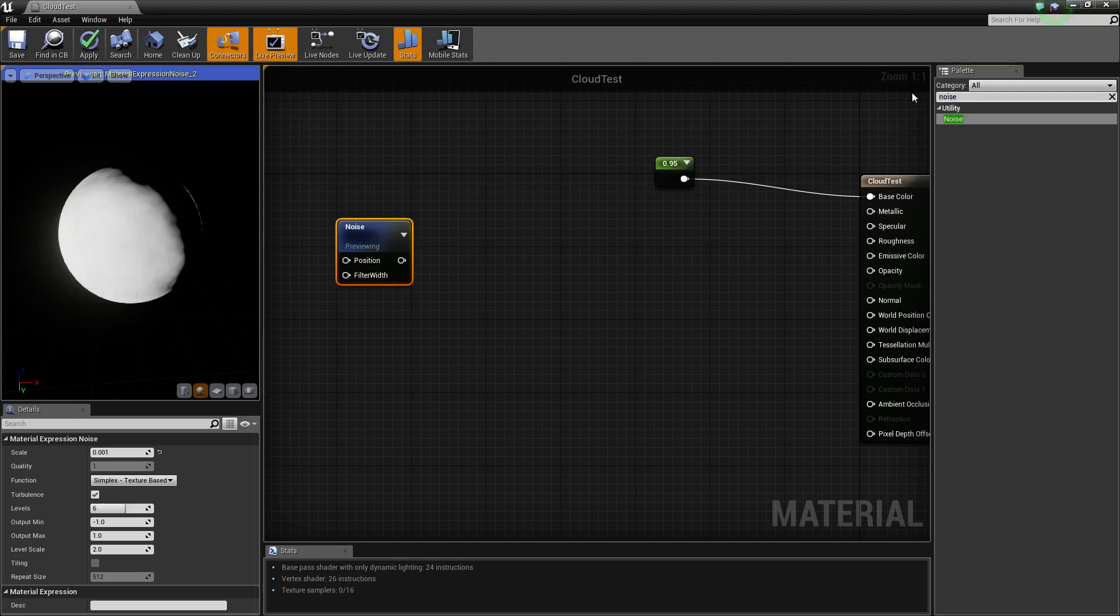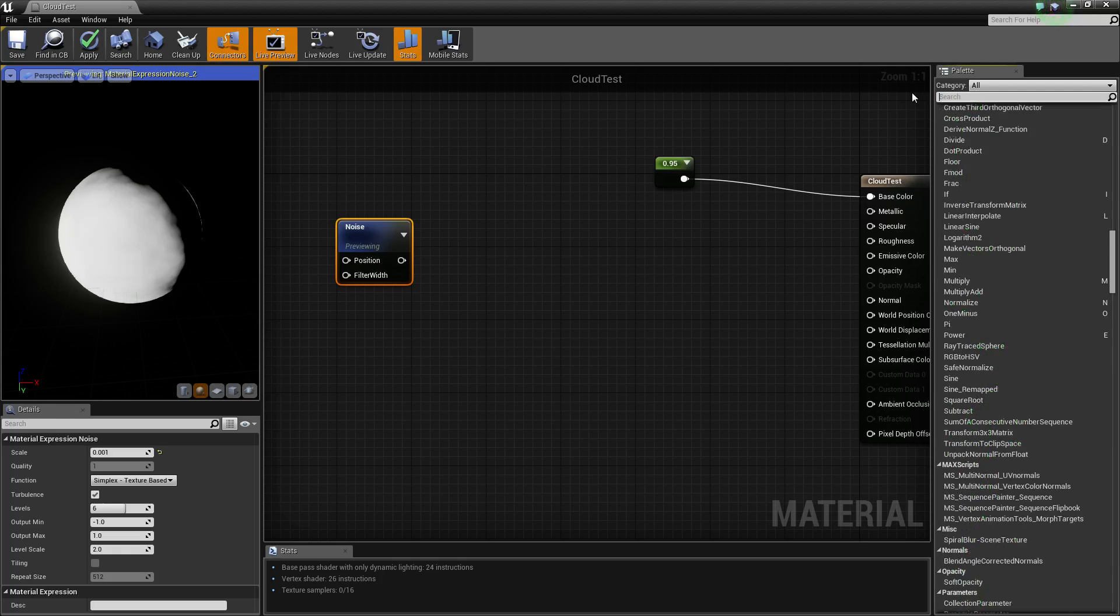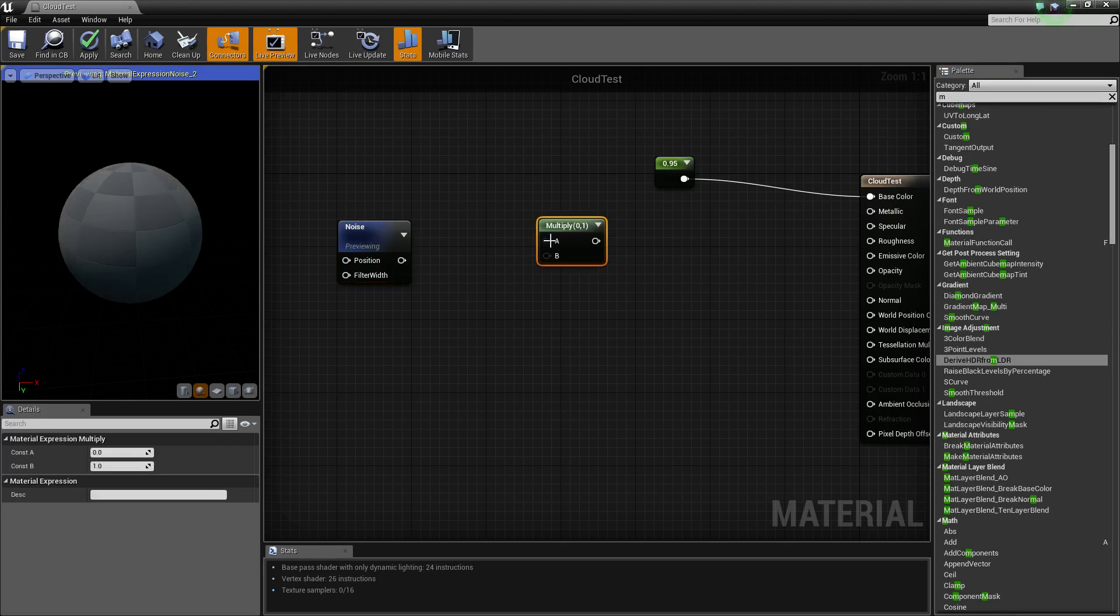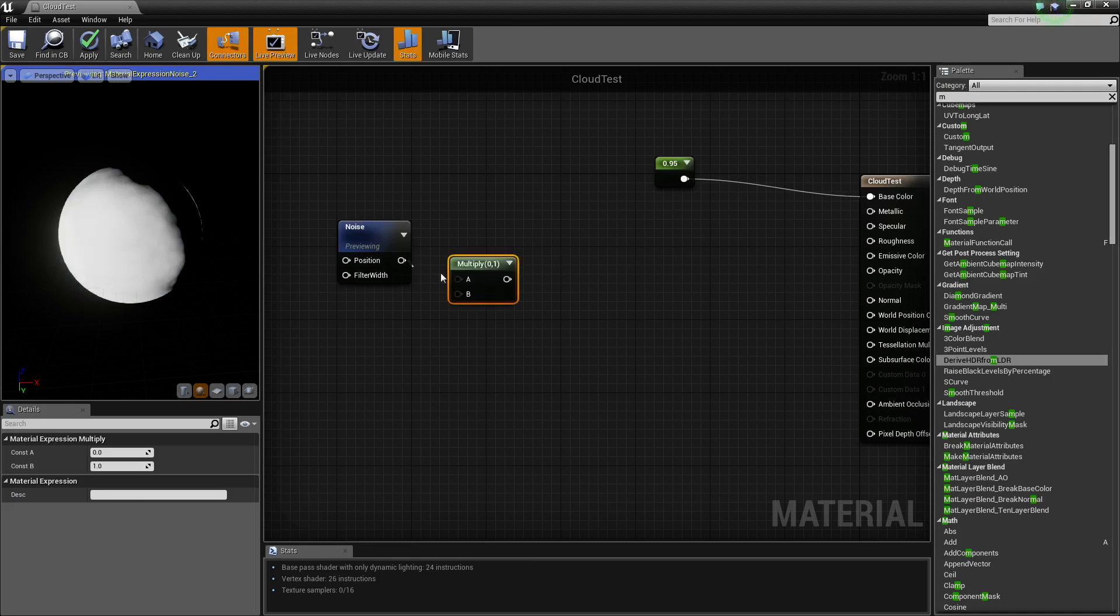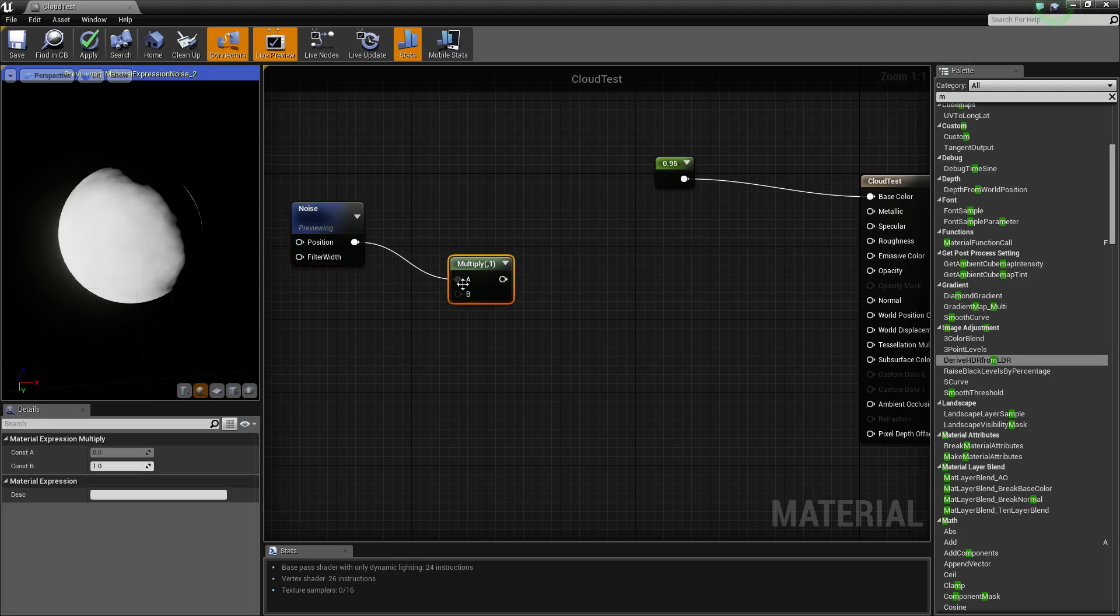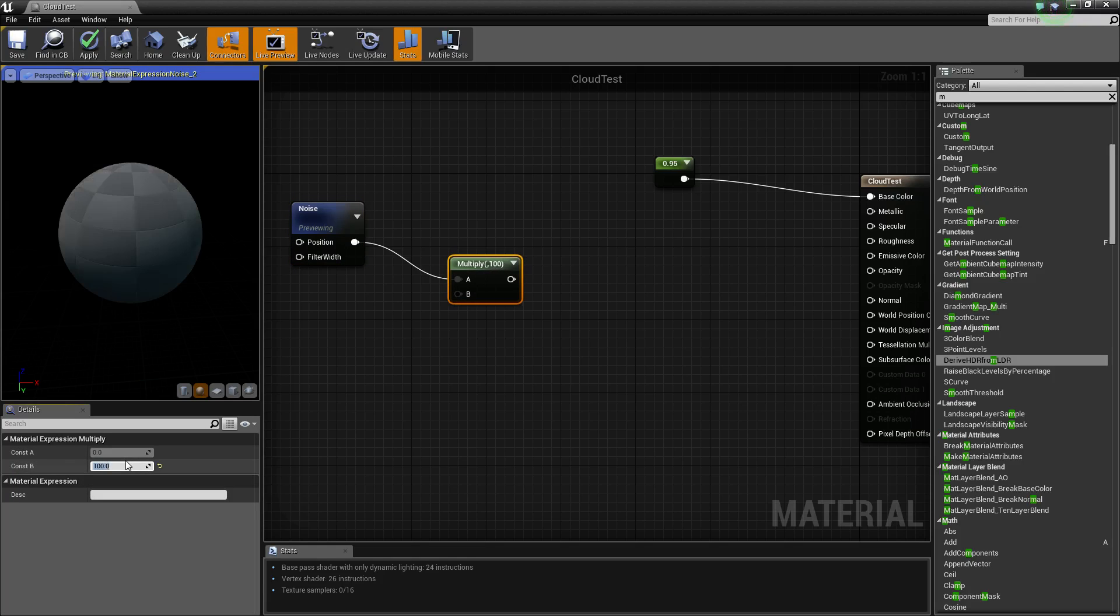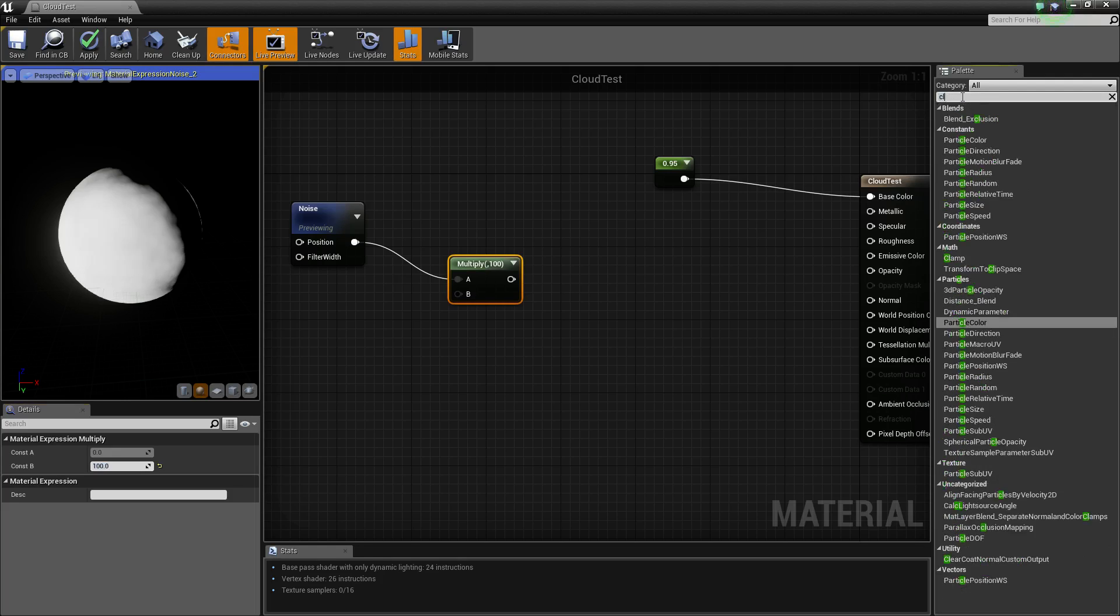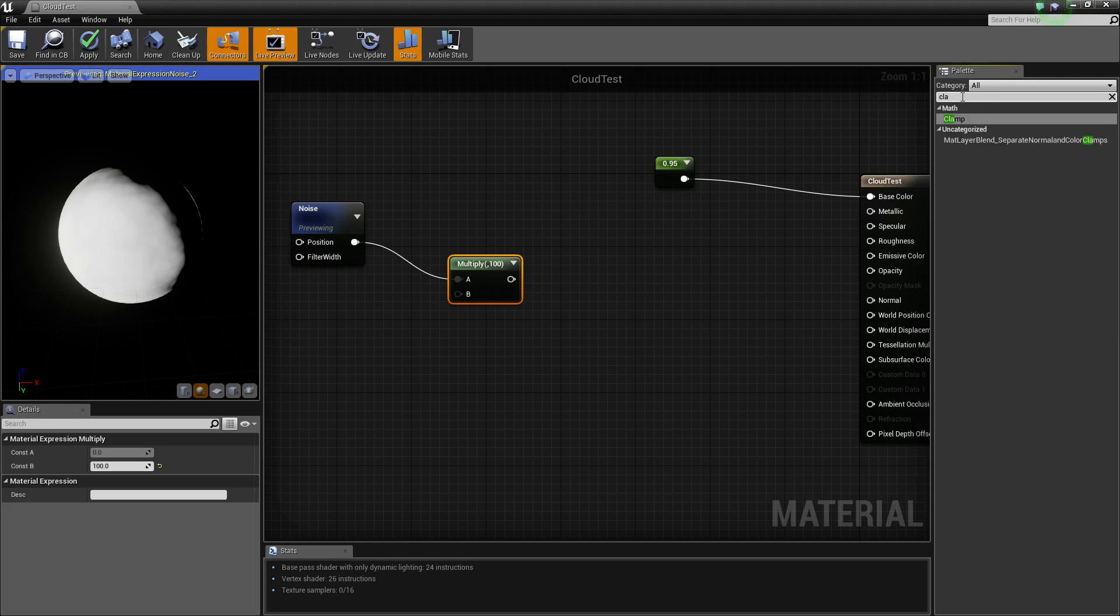So now we're going to multiply that. M left click. And we're going to multiply it by 100. You can change this to whatever you want. But I have mine at 100 because I thought that was the nicest result.